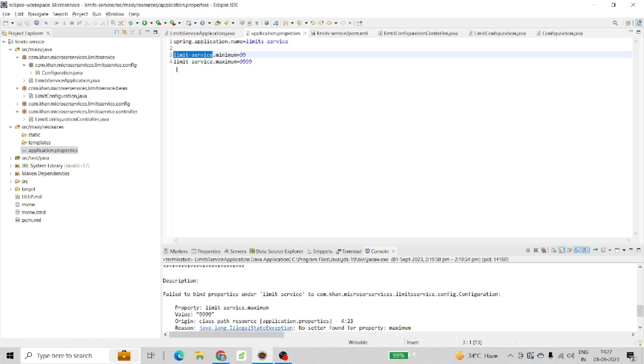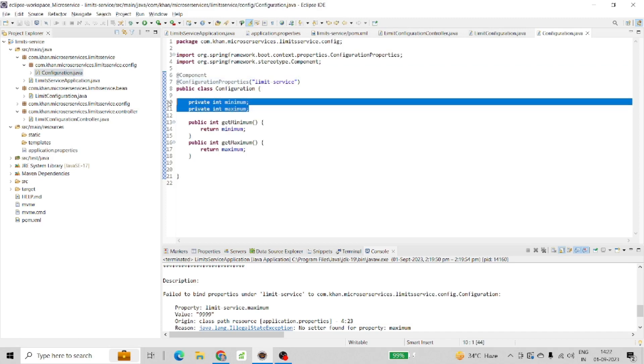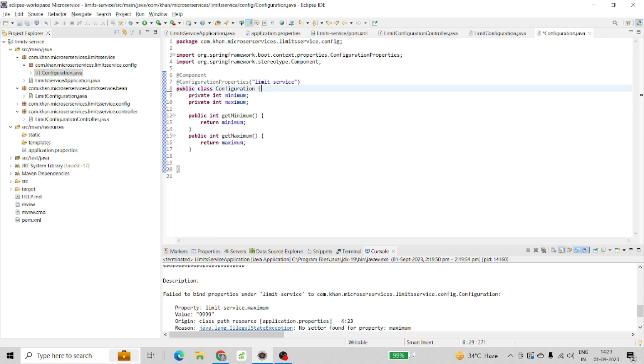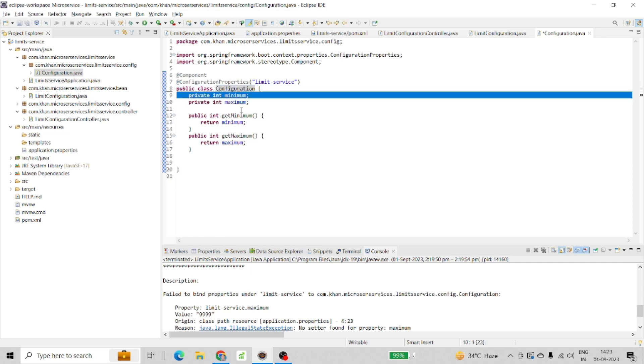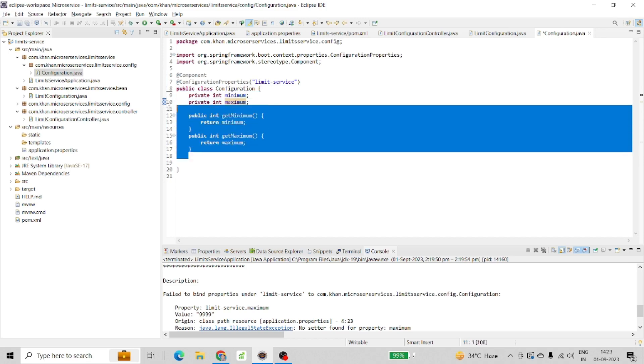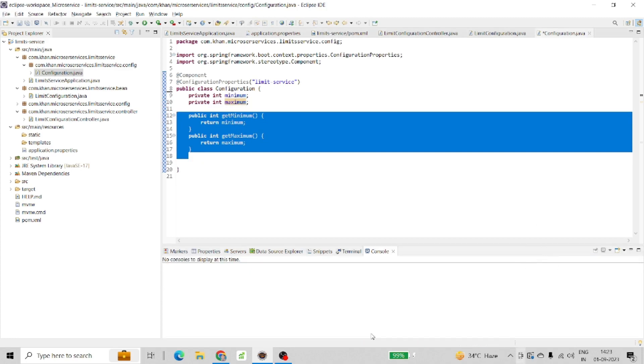I created two variables or data members for this configuration class: minimum and maximum. I also created getters for these two data members, but right now I'm getting an error.